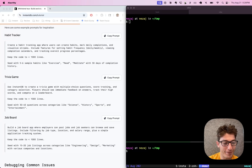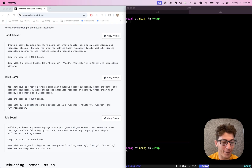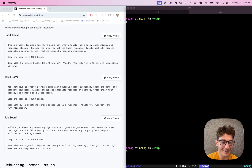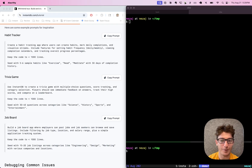Hey guys, Joe here from InstantDB. Wanted to make a quick video showing vibe coding an app from the terminal using Claude and Instant. Thought it could be really fun, so let's get to it.